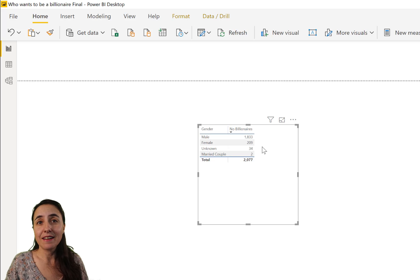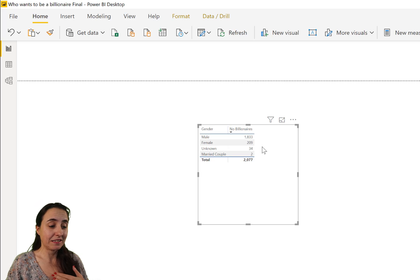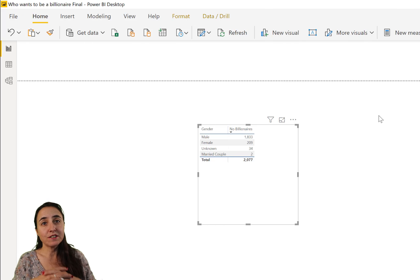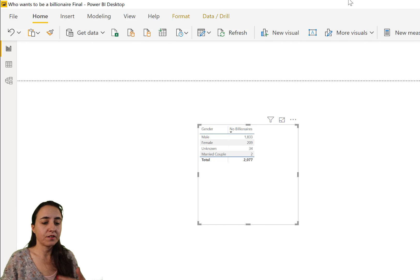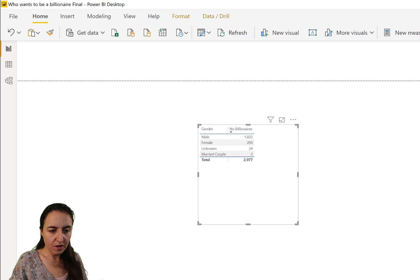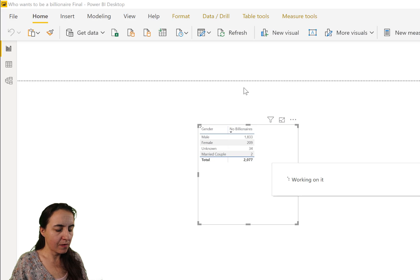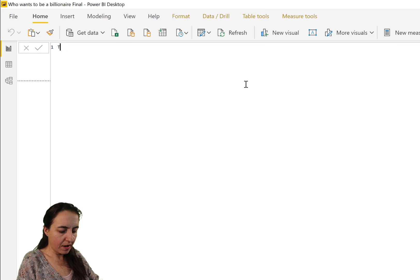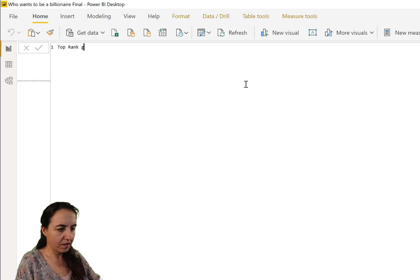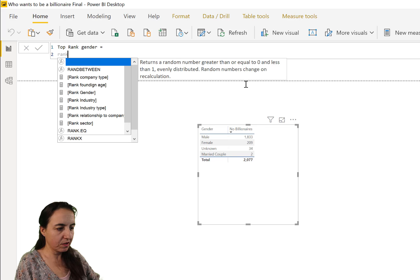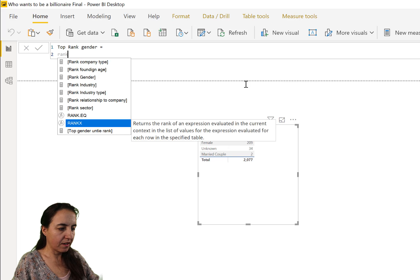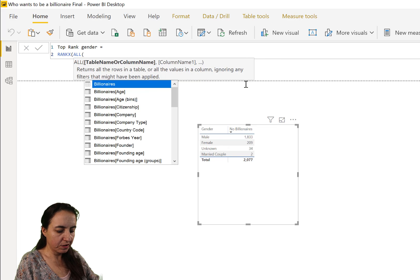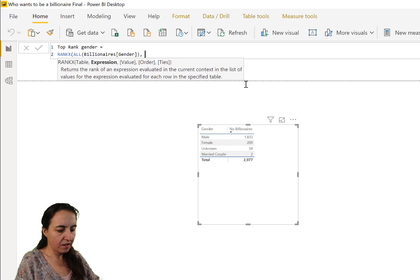You can see here that the number of billionaires is always male, and that is true for all countries by the way. Unfortunately, if you're a lady you need to inherit the money in order to be in this list. The first thing we need to do is to rank, so we create a measure - go here, new measure.